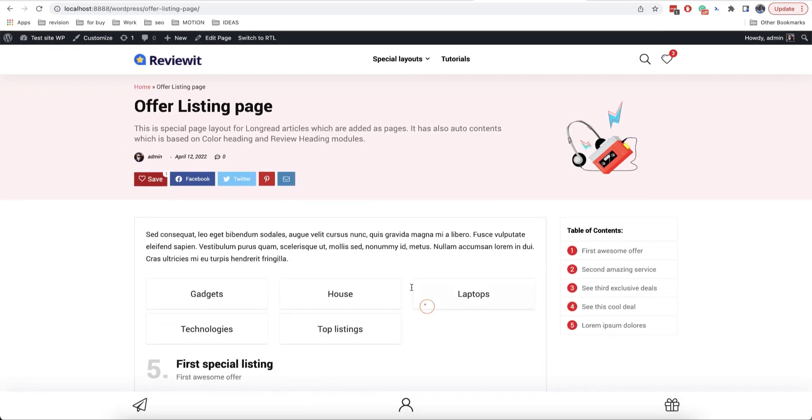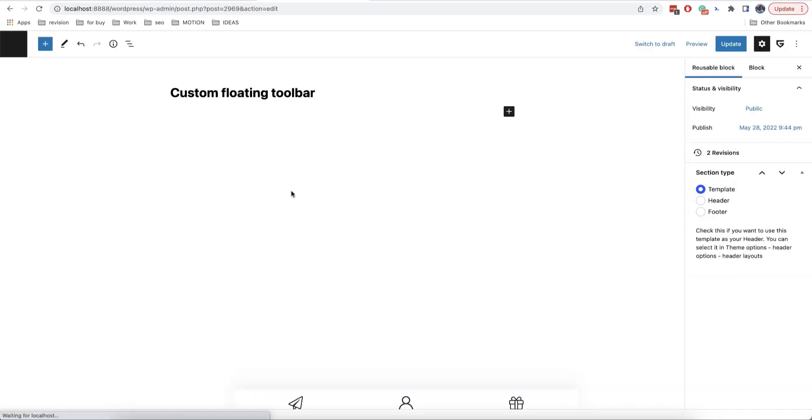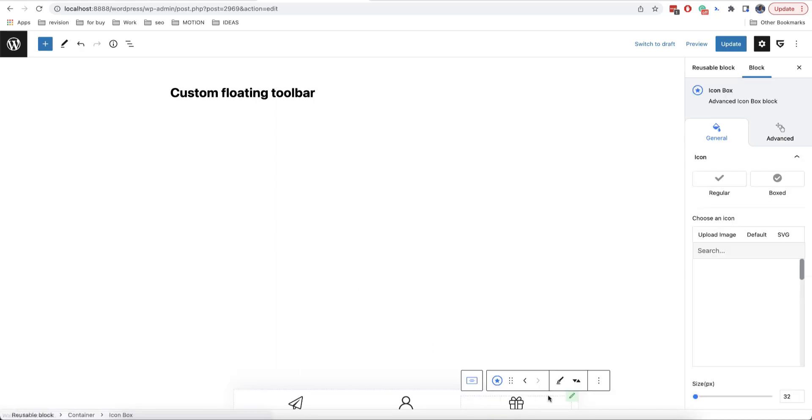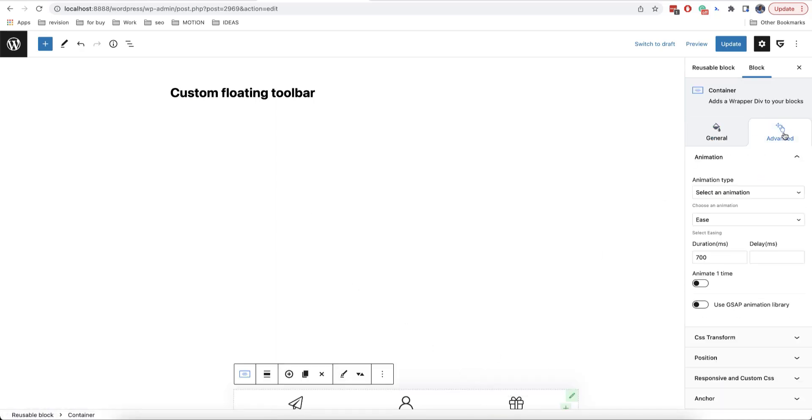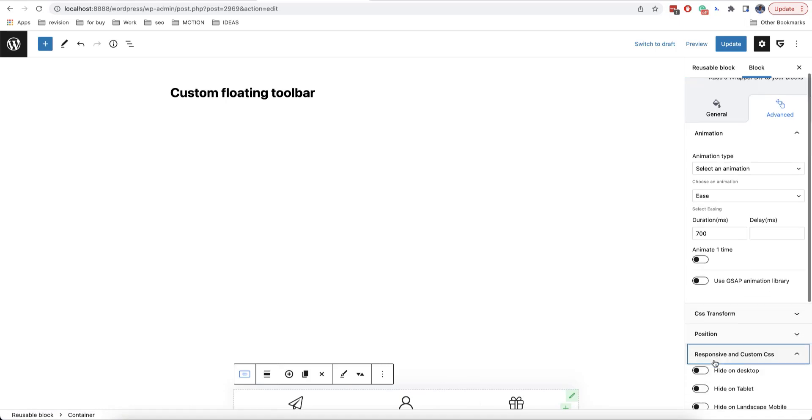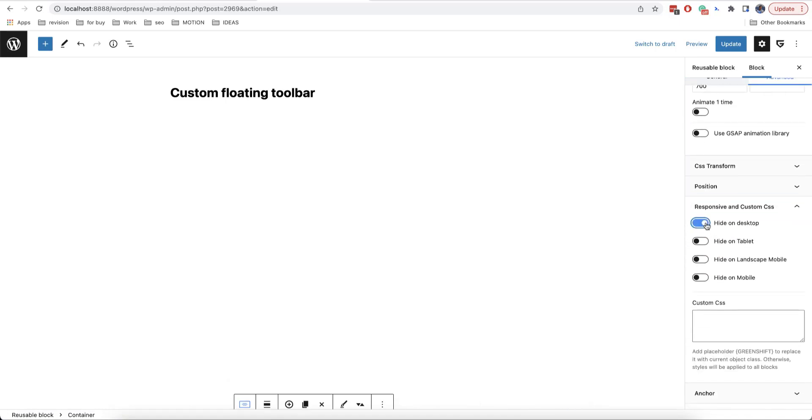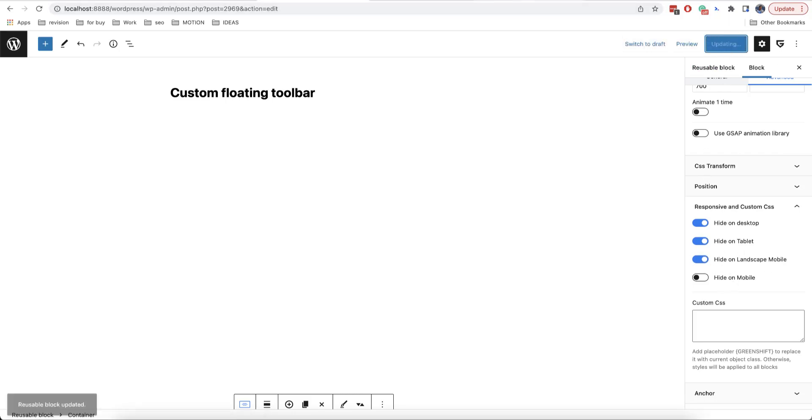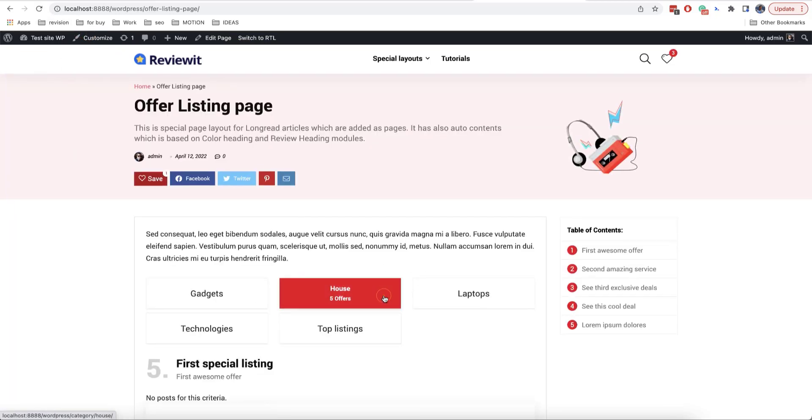We'll now edit this block. Here we need to go to advanced here and then responsive and custom CSS. And we need to click on hide on desktop, tablet and landscape mobile. Then we click on update in order to save the changes.